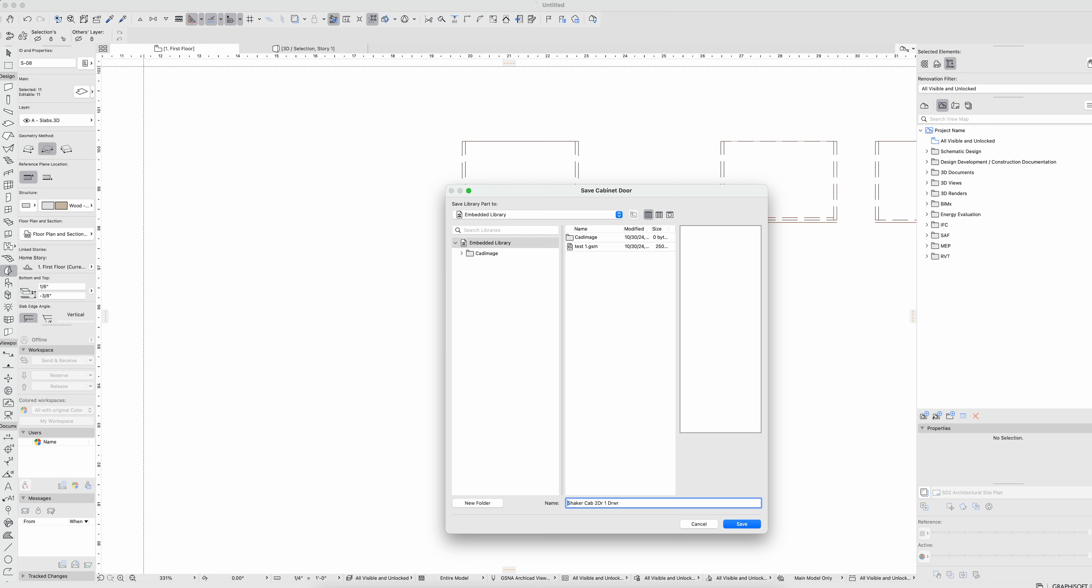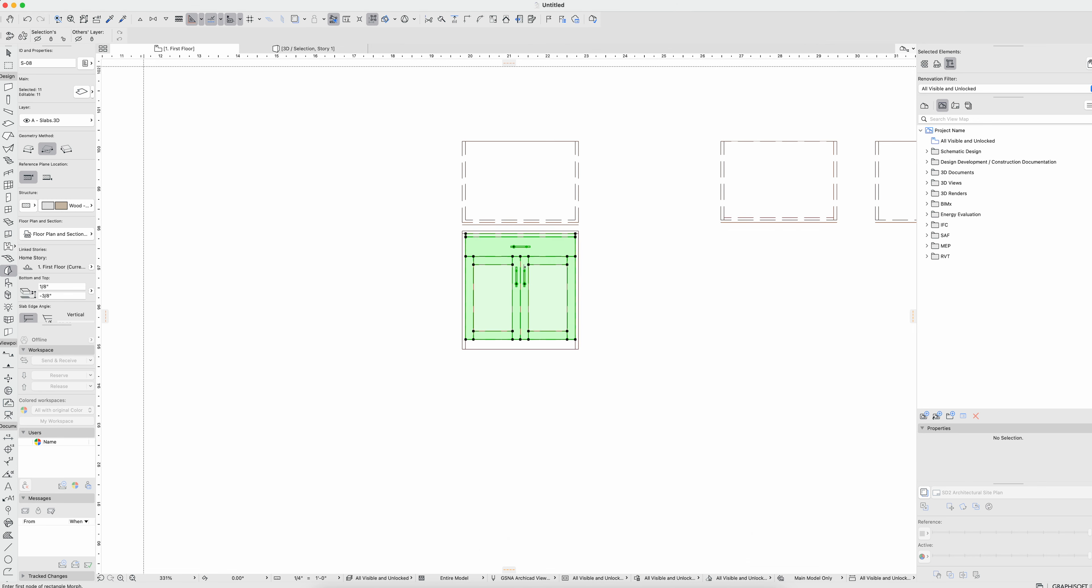And we'll call it shaker cabinet two door one drawer. And actually let's give it a name. So we'll call it three by three foot wide, that way I can just find it and rename it.